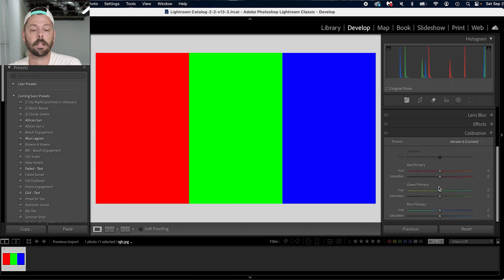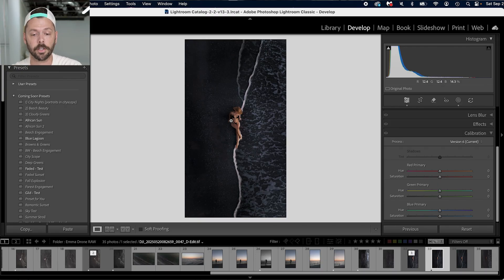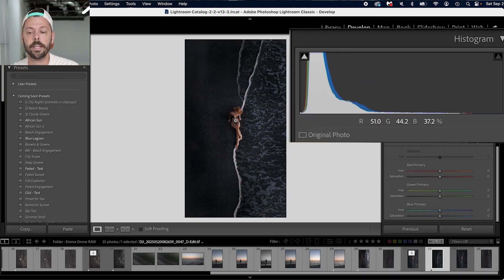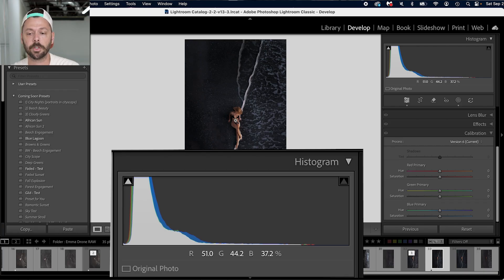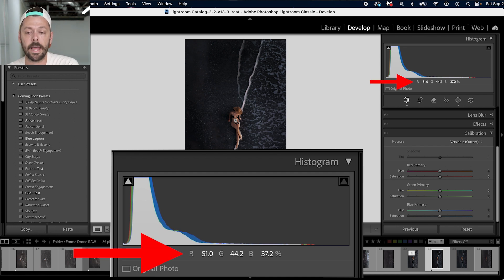What is your calibration? You'll notice there's red, green, and blue. Every single color in your image is composed of a percentage of reds, greens, and blues. When you hover your cursor over colors in your image, you'll notice at the histogram it'll show percentages of red, green, and blue — showing you what that photo is composed of. For example, right on her skin tone you're looking at 51 red, 44 green, and 37 blue.